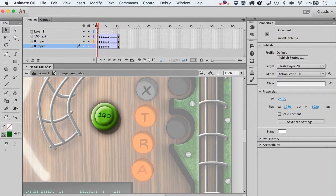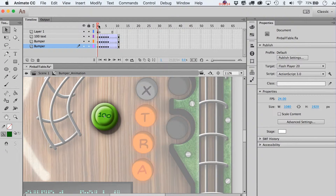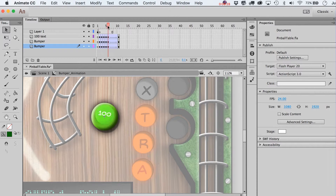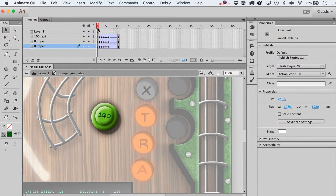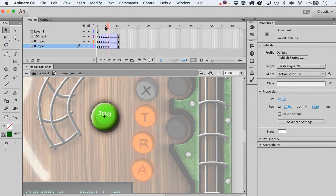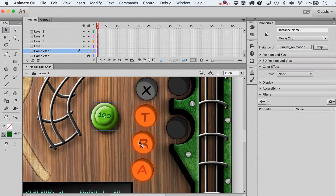By the way, I don't think I mentioned how to play these through — just hit the Return key on the keyboard. As you're scrubbing through here you can also get a sense for the timing. If you wanted it to be really fast, scrub through faster. If you wanted a slower effect, you could do that. So anyway, that's one possible bumper.